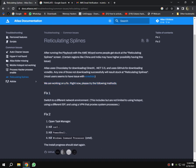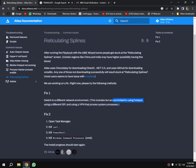Fix one: Switch to a different network environment. This includes but is not limited to using a hotspot, using a different ISP, and using a VPN that proxies system processes.